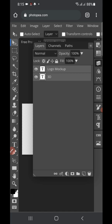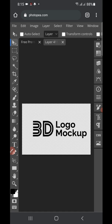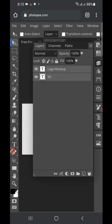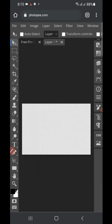Click on the eye icon to remove the logo that was there before. You want to replace that particular logo with your own. This is what the original looks like, but I'm going to remove it. Press the eye icon and it's gone — there's nothing there now.